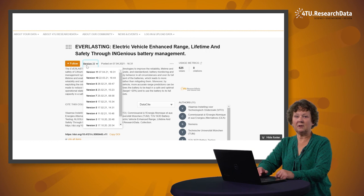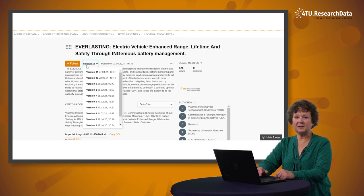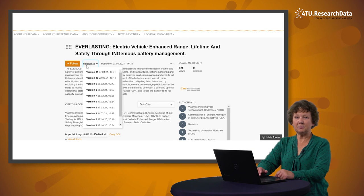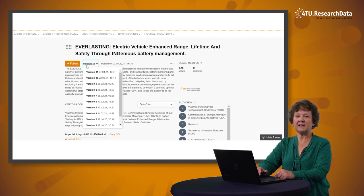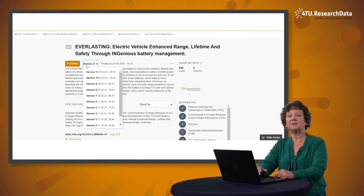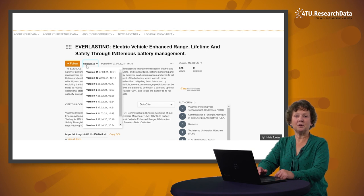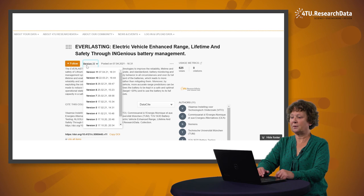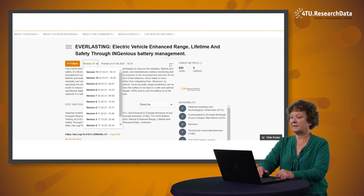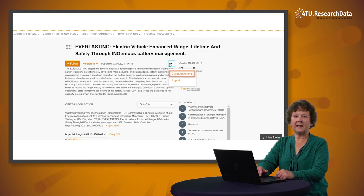Please be aware that only the owner of the collection is able to add new items. If you leave the project or your institution and your collection is incomplete, make sure that someone else can update your collection if this is necessary. To change the ownership of a collection, the new owner has to select Claim Authorship by selecting the three dots icon below the title.